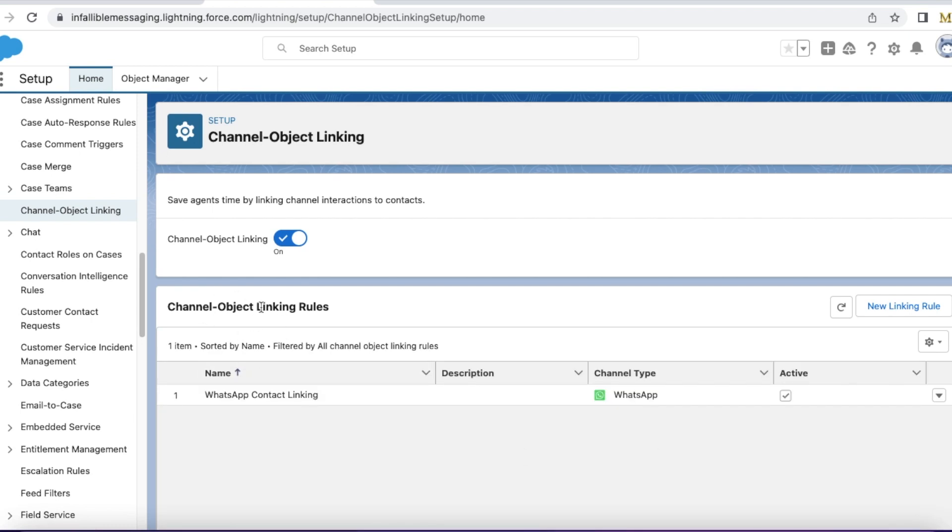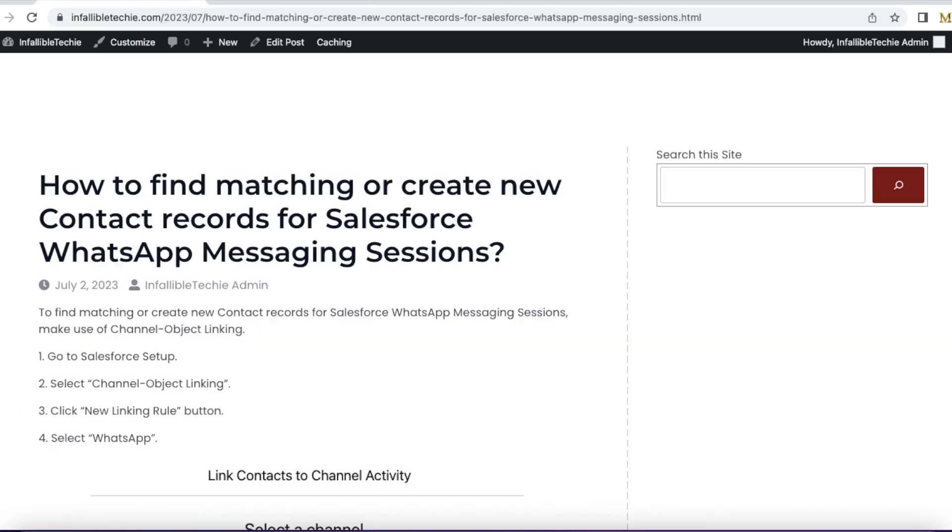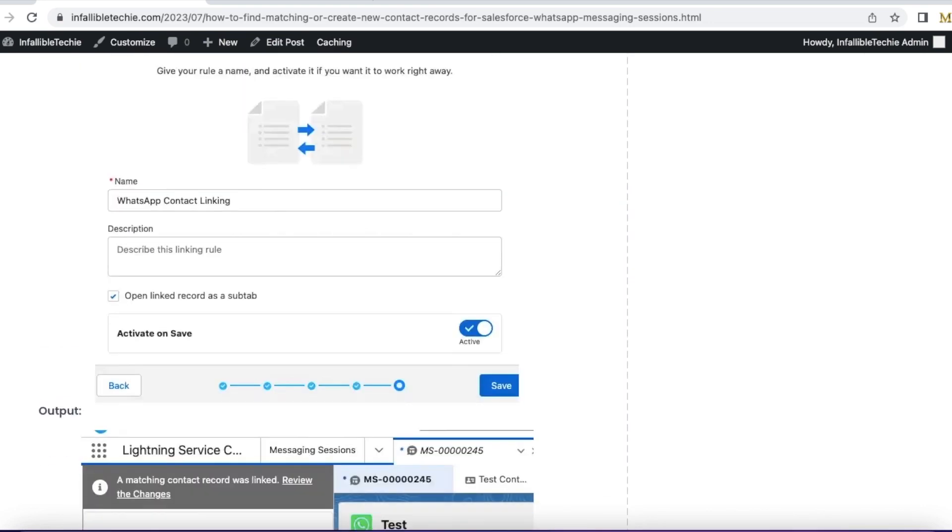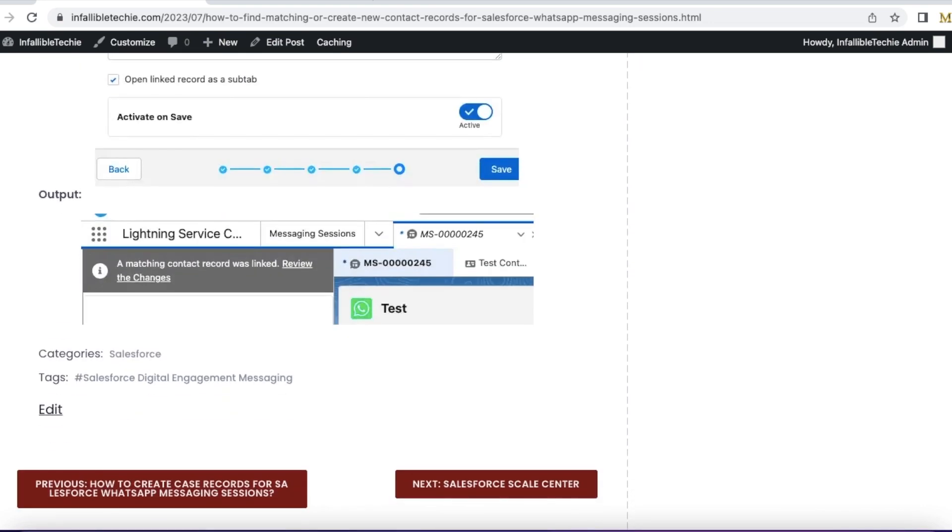My channel object linking rule for WhatsApp channel type is done. If an agent receives a WhatsApp messaging session, it will show screen information stating that a contact matching record was linked. If they want to review it, they can click review the changes. They need not again create or link the contact to the messaging session.